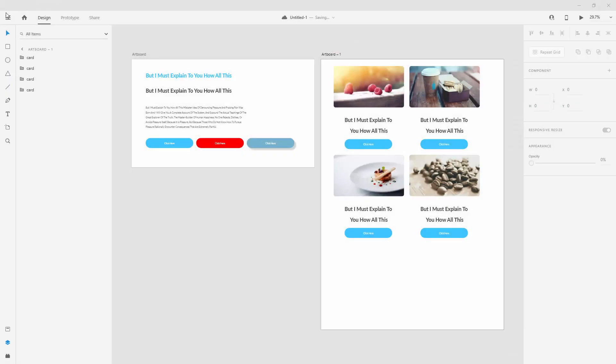When you are designing, most of the time you need guides. If you don't use them and don't have any guides to guide you through your design process, you're going to end up with elements all over the place.